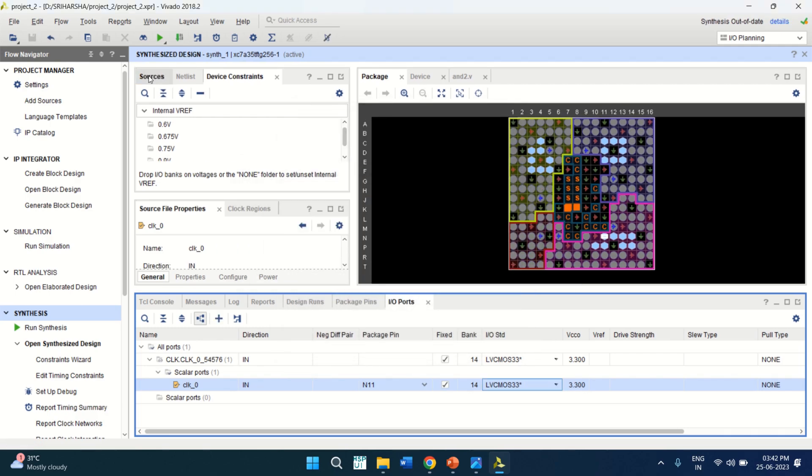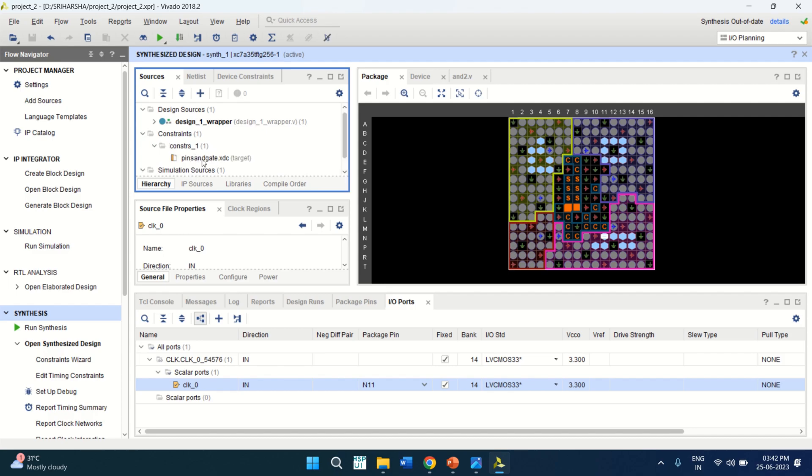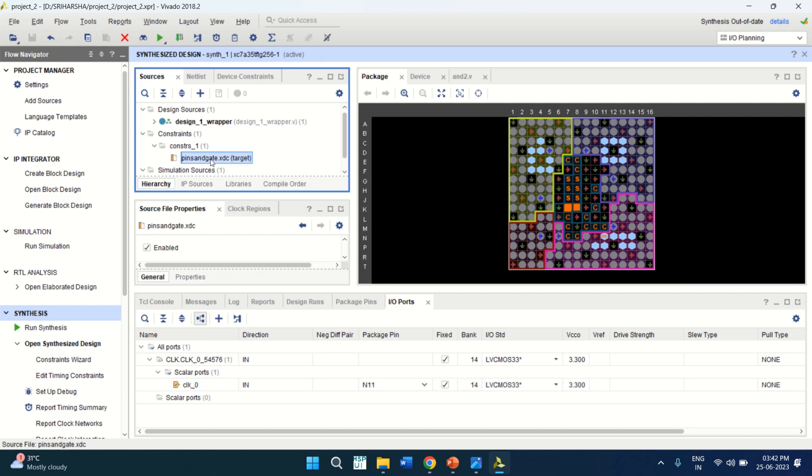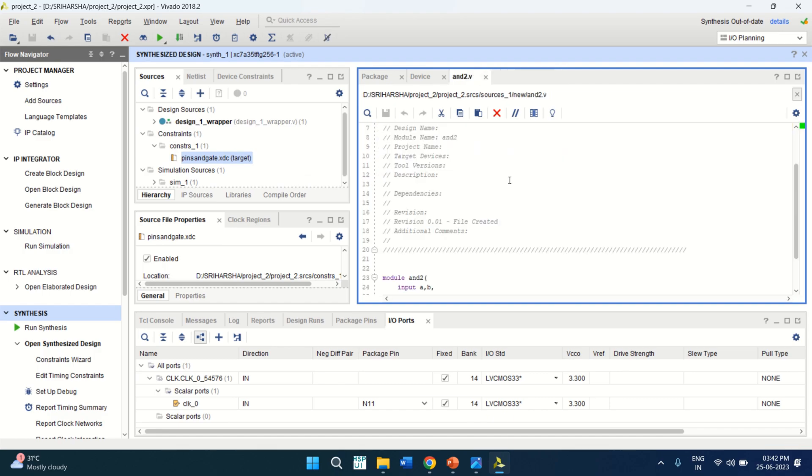And if you see the sources, you have the constraint file, pin and gates. Double click on it to see the assignment of the pins. You can close this.